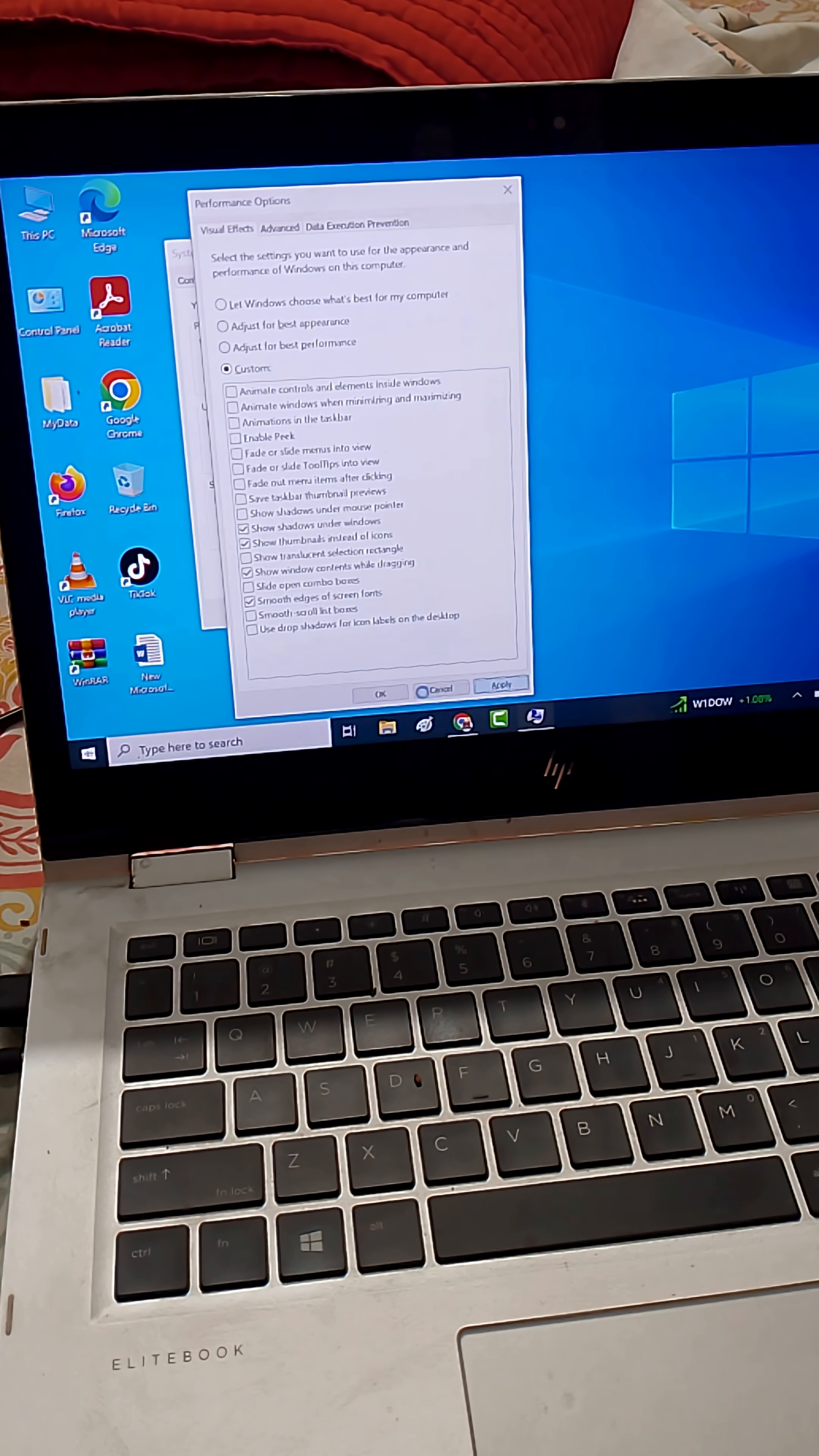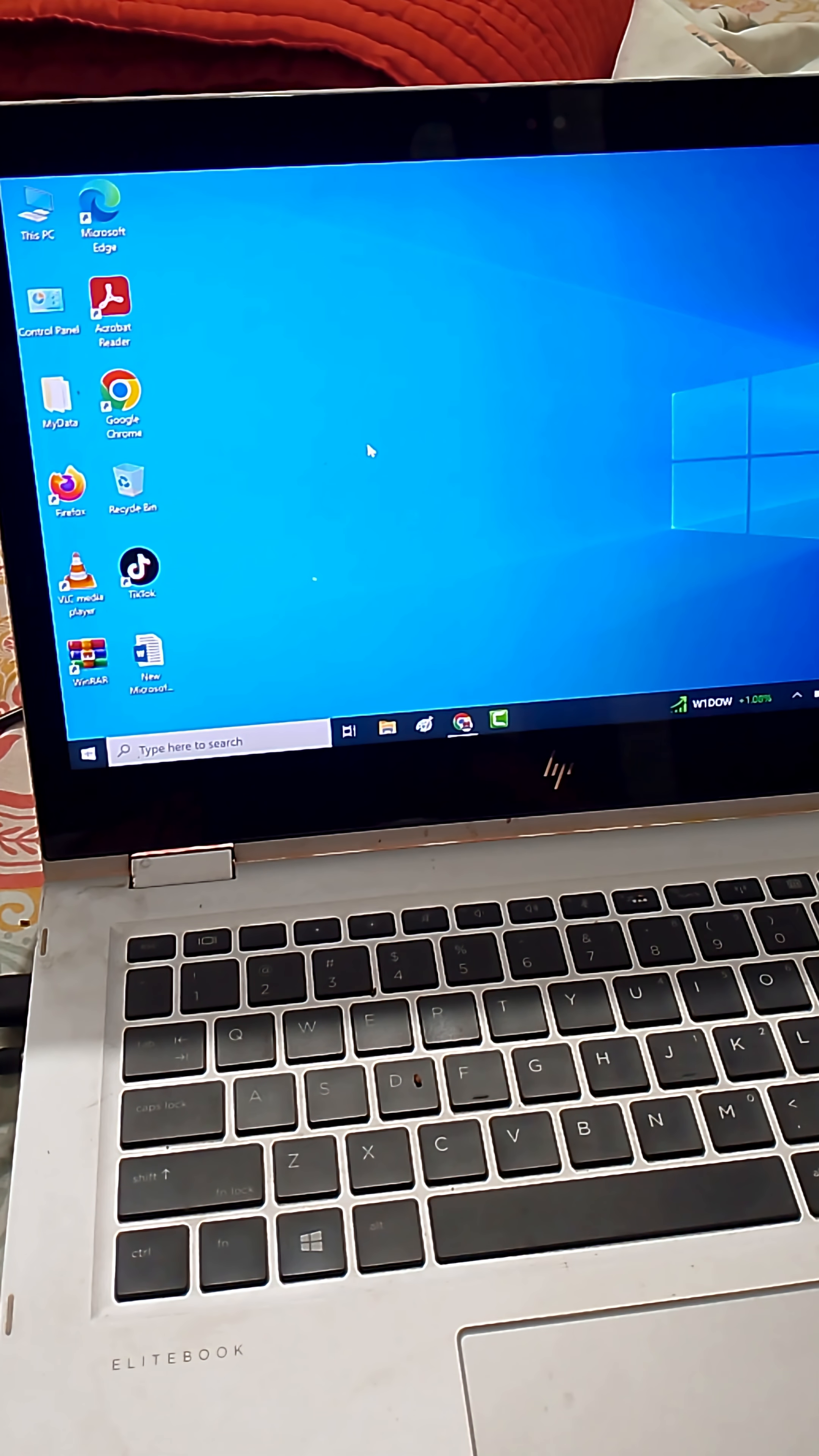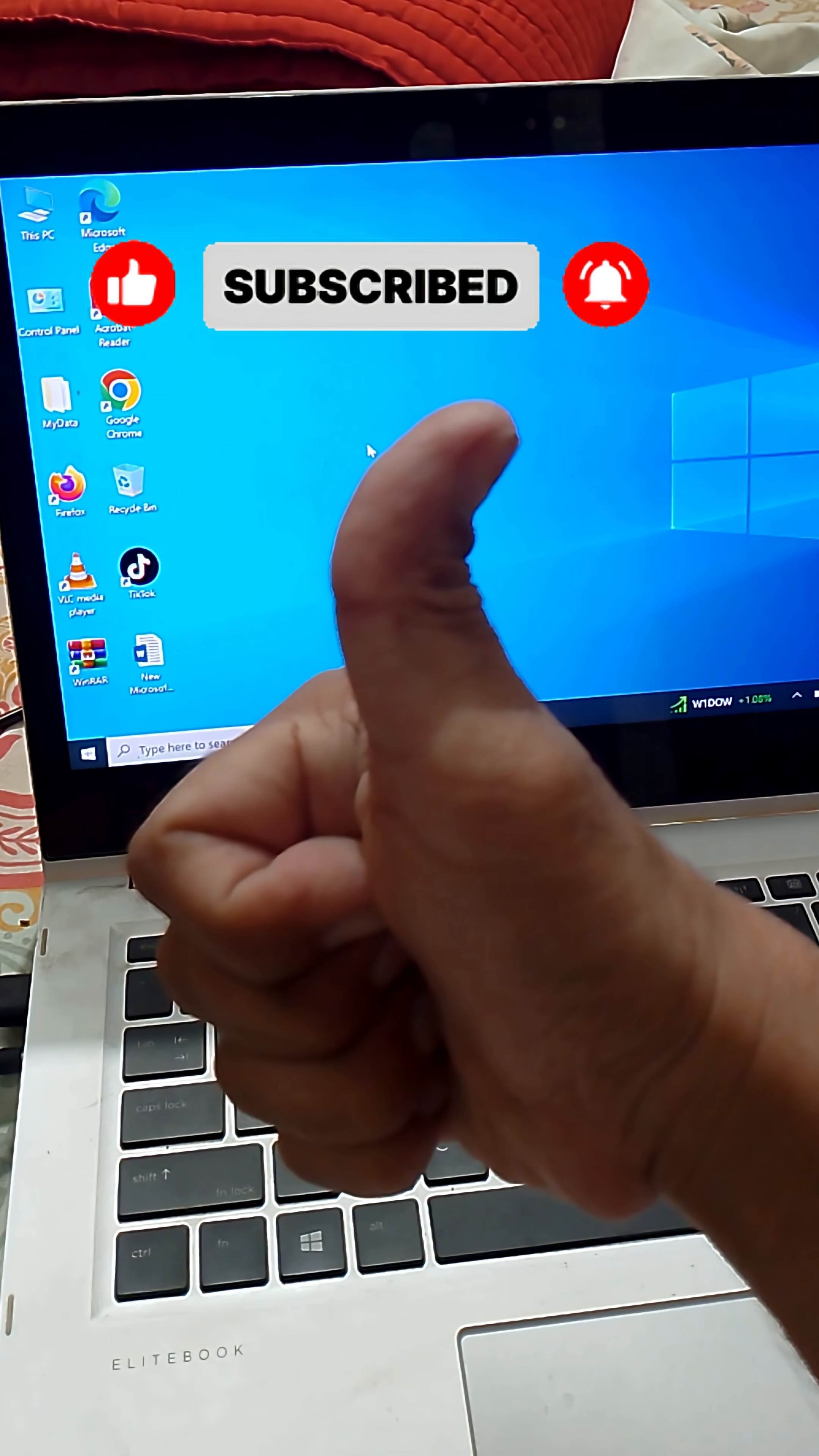Click Apply, then OK, your laptop will run much smoother. Restart your PC and enjoy the faster speed. Follow for more quick Windows fixes that actually work.